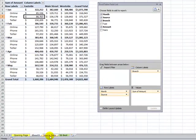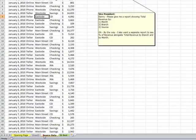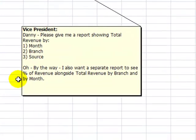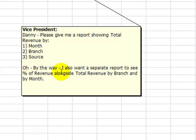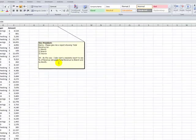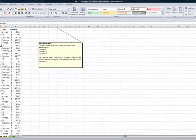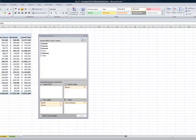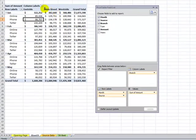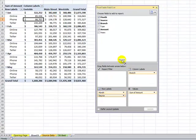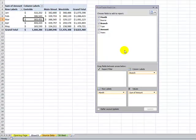Now let's come back and take a look at the second request. So the second request was, oh by the way, in a separate report I want to see percentage of revenue alongside total revenue by branch and by month. All right. Let's come back to the pivot table. So in this case, he doesn't want to see the source. So let's remove that.